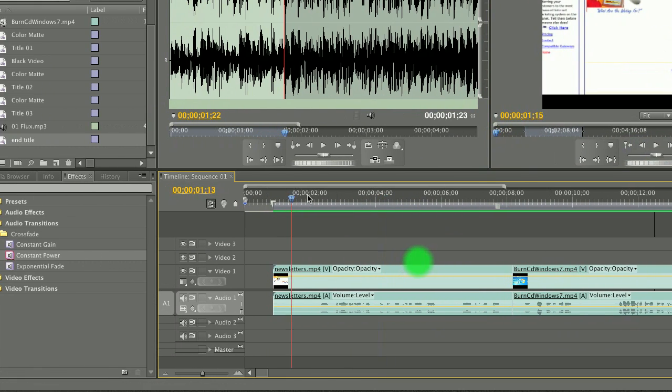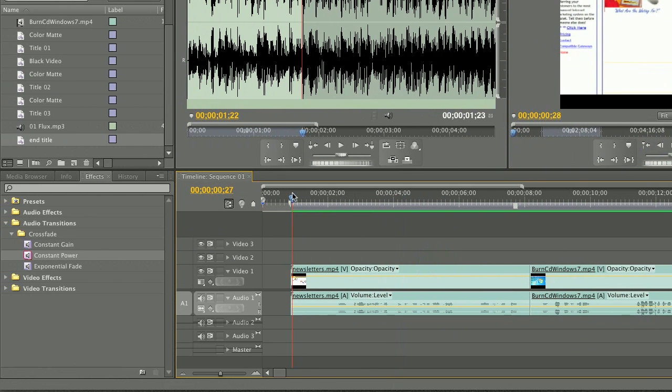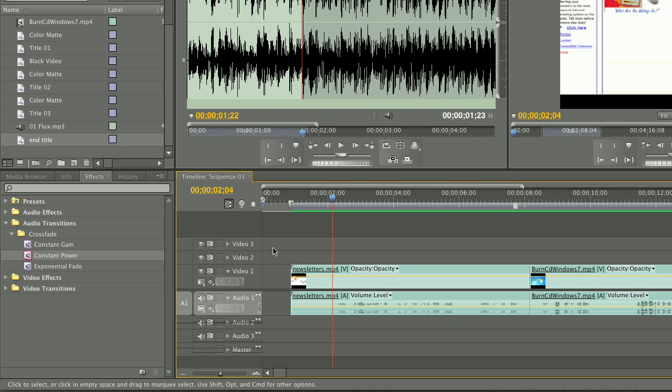Okay, so the beginning of my video has an empty area in it, and I want to cut that part out.